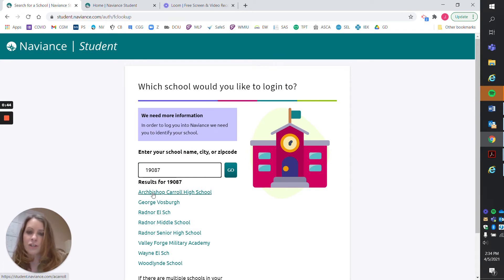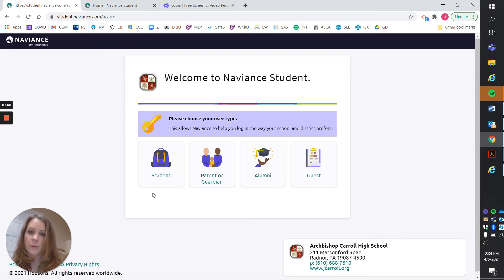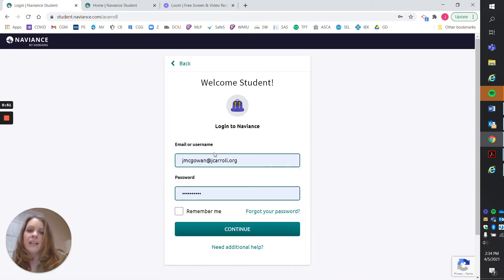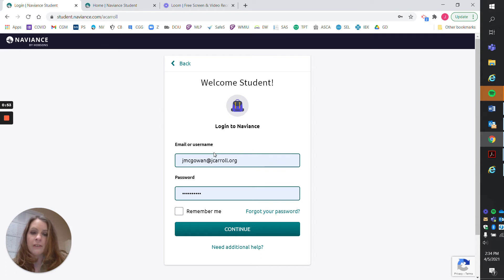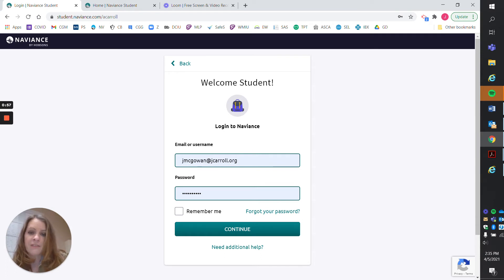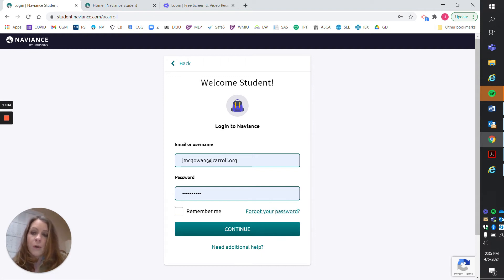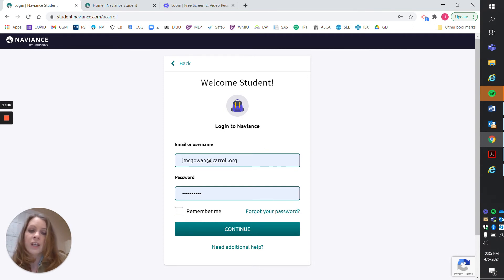As you can see, Archbishop Carroll is the first one. Then you're just going to select student here. In the email or username address, type in your Carroll email address and your password. If you forget your password, just select forgot your password and an email will be sent to you to reset that. Make sure again that you're using your school email.